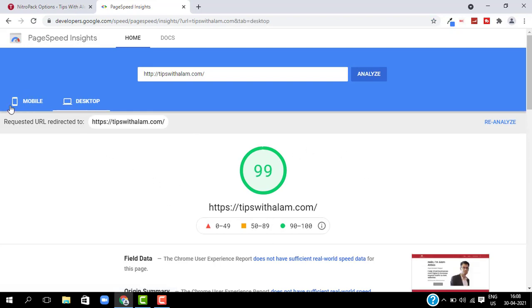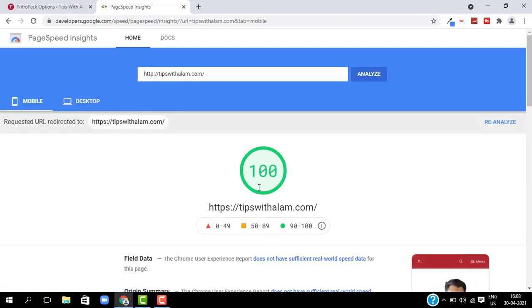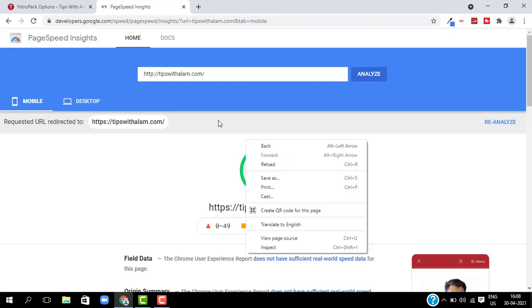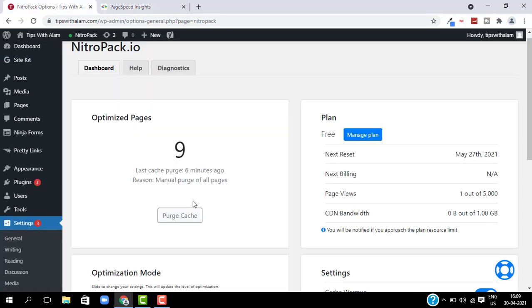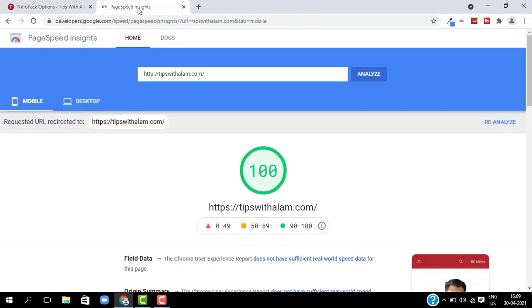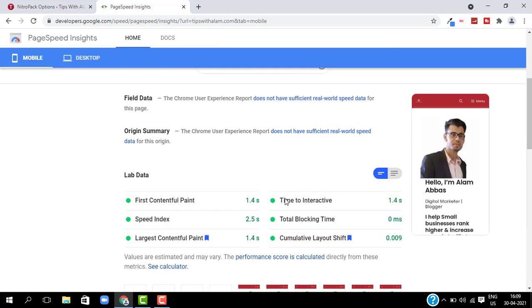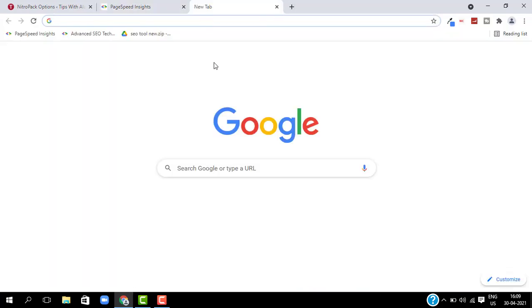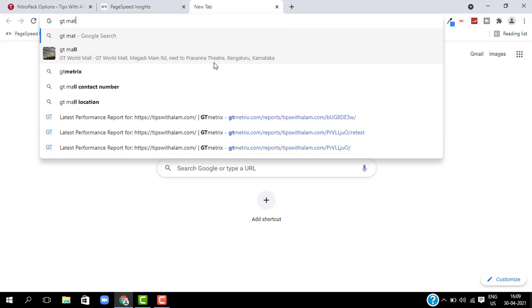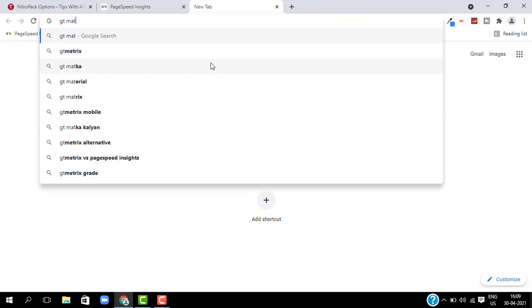So this is what I was talking about — you can increase your score with just one plugin. I'm sure you found this video helpful. If you did, don't forget to give a like and subscribe to my channel. I will see you in the next one, thank you so much, bye bye.